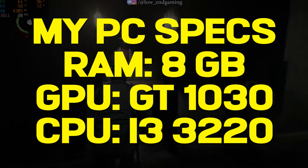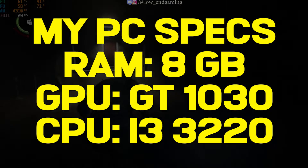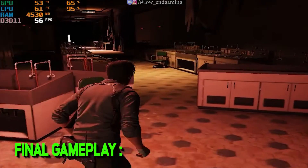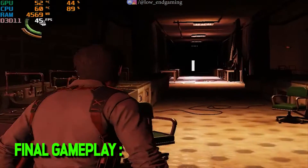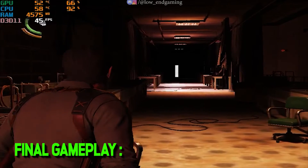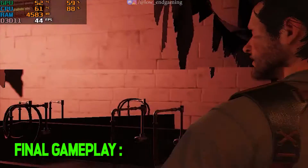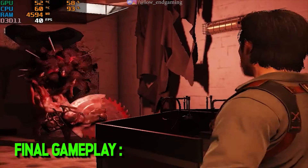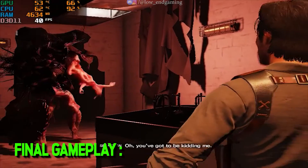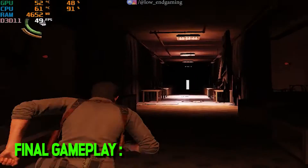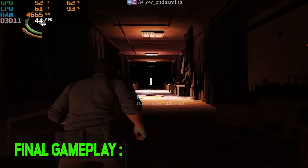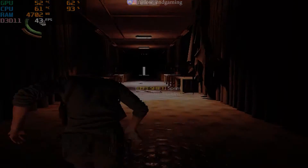These are the system specs on which I am playing this game. After doing all the steps shown in this video, this is how the game works — it gave around 60 frames per second and was very smooth to play. This is low end gaming and let's get started without wasting any time.